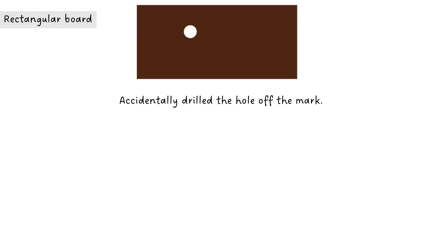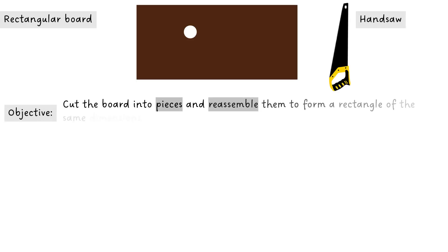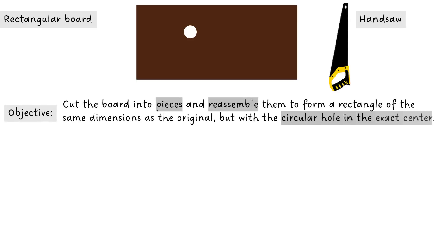Now he needs your help to fix his mistake. You need to bring the hole to the exact center by using a hand saw. The objective is to cut the board into pieces and reassemble them to form a rectangle of the same dimensions as the original but with a circular hole in the exact center.